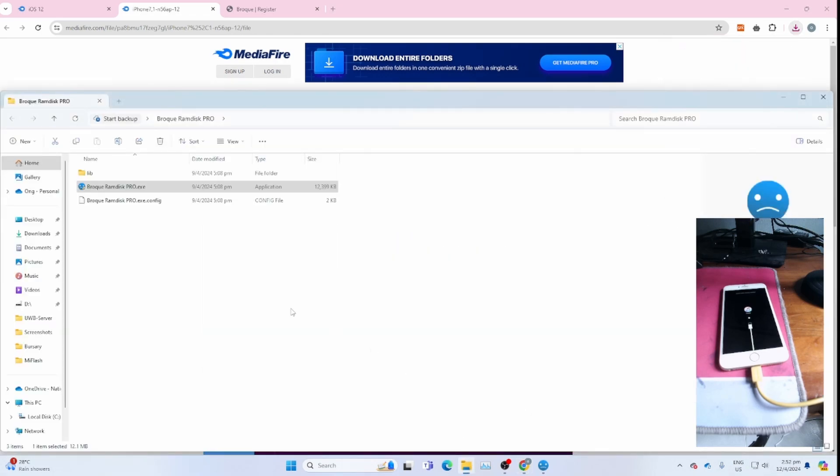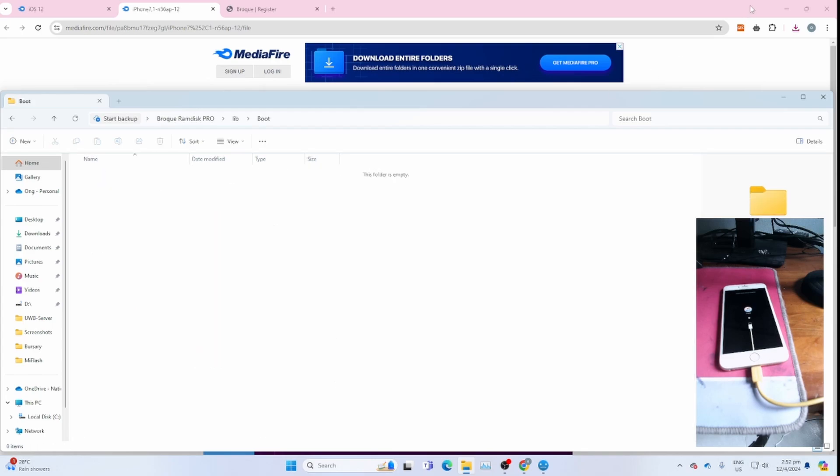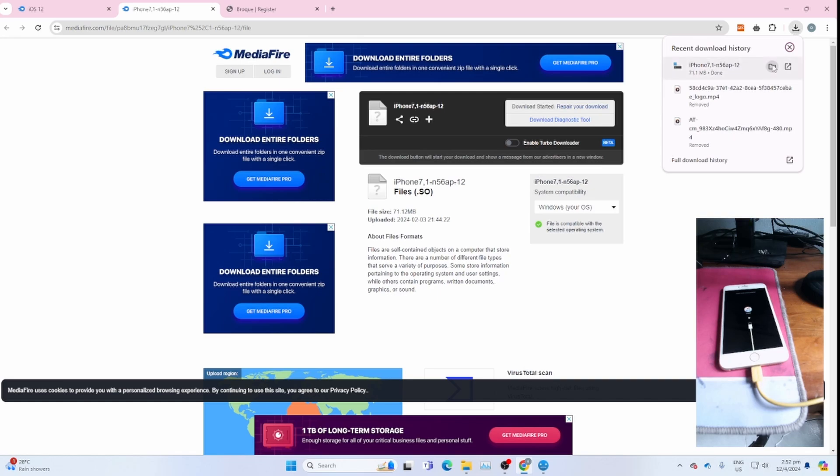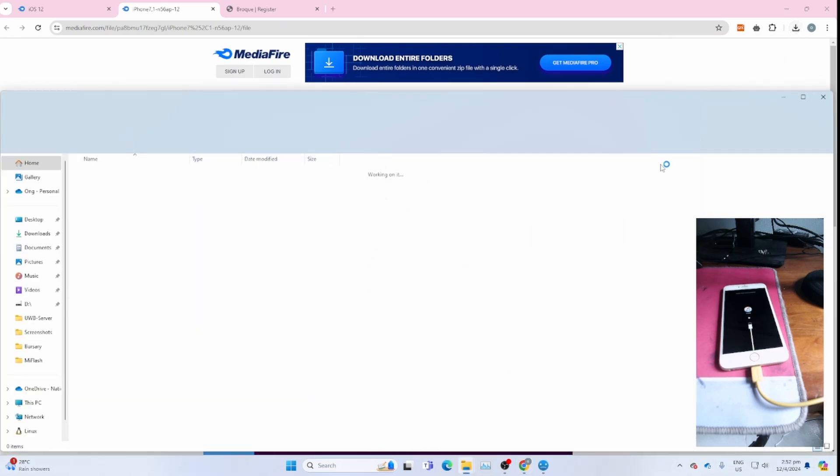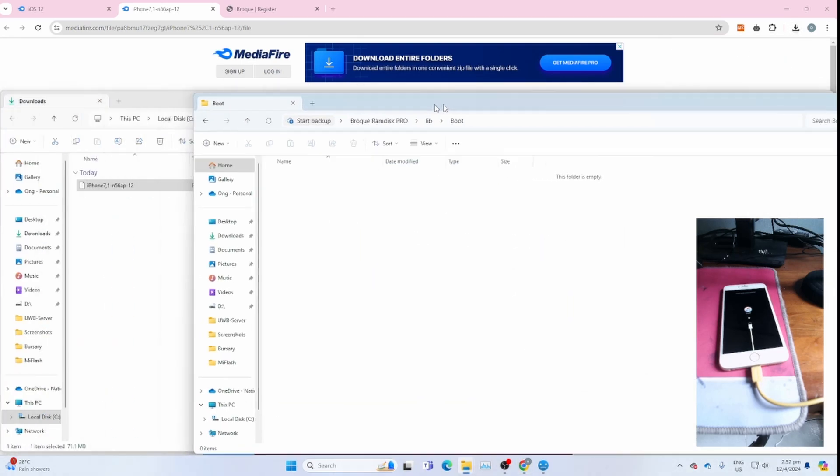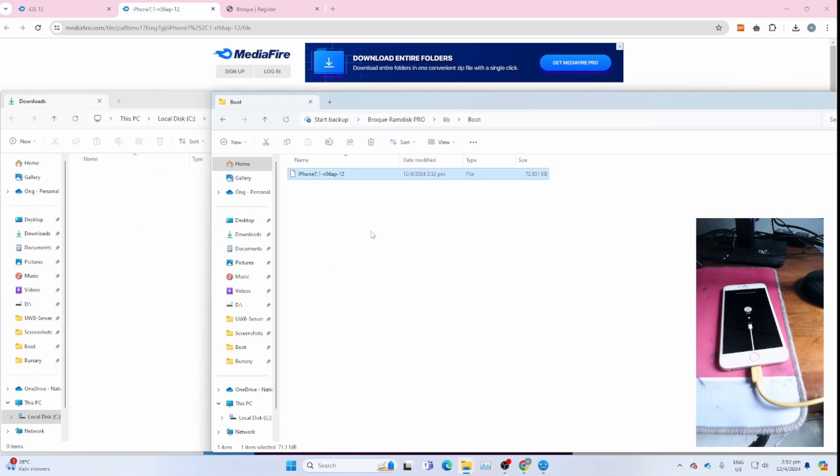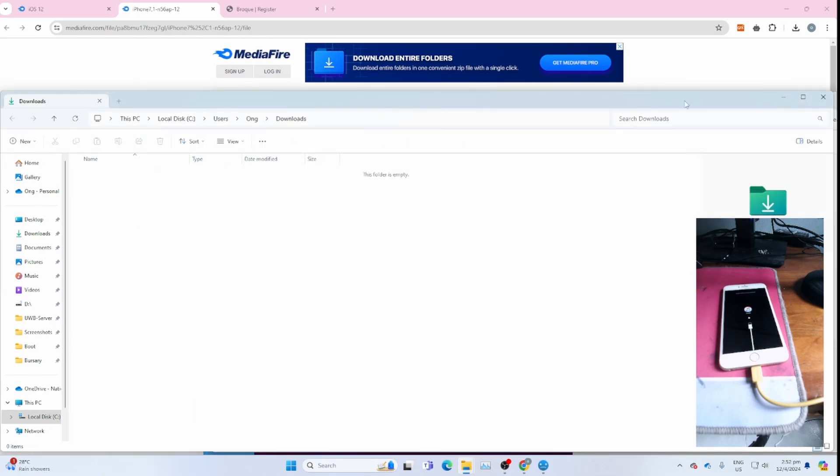Once it's done, go to libboot in the boot ramdisk directory. Then after that, open your RAM disk download directory. You have to move your RAM disk file here. Once you're done, you can go back to the main directory of Broke RAM disk.